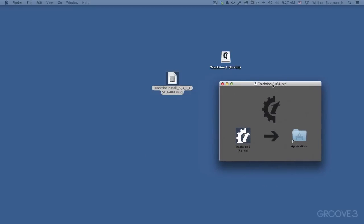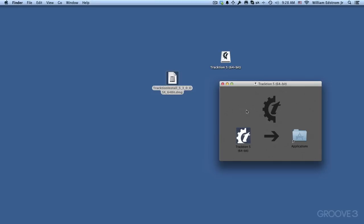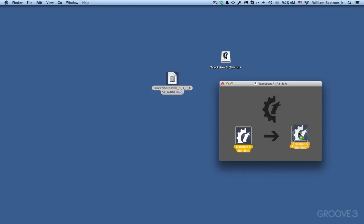Now on Macintosh, this loads as a DMG disk installer. If you're on Windows, it'll be a .exe file. Double-clicking that file will start a wizard that will walk you through the installation. On Mac, you simply drag the icon to the Applications folder like that, and the installation is already done.